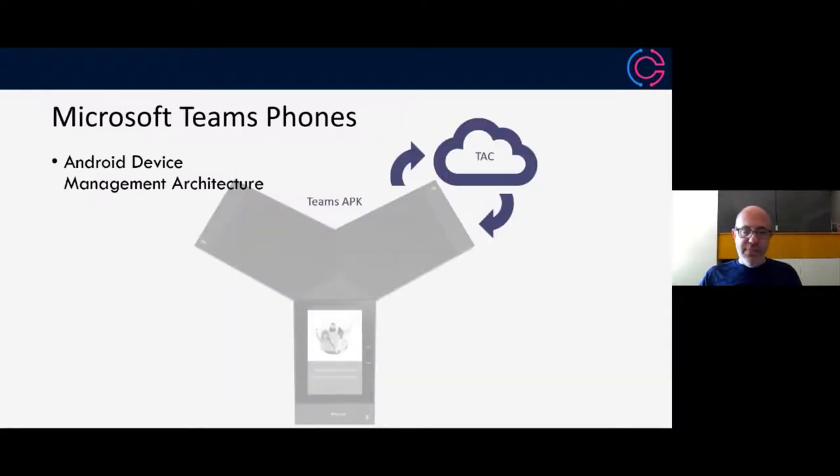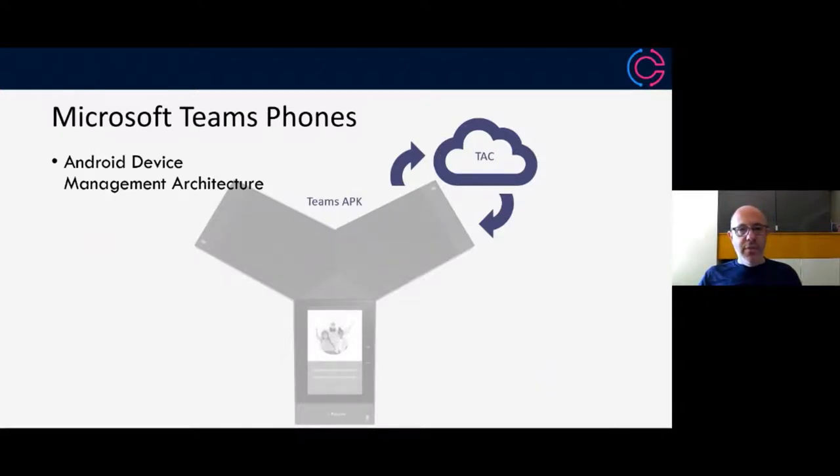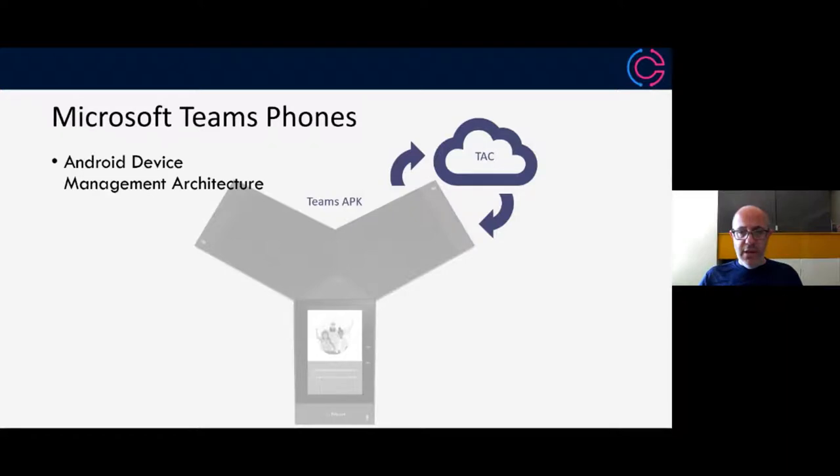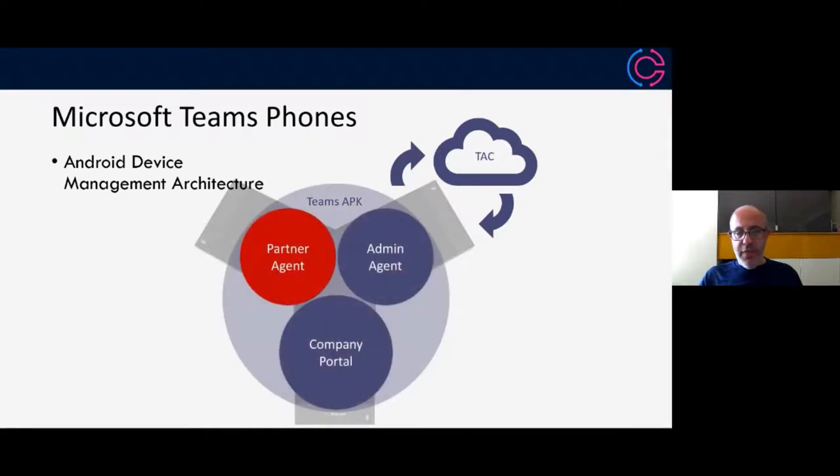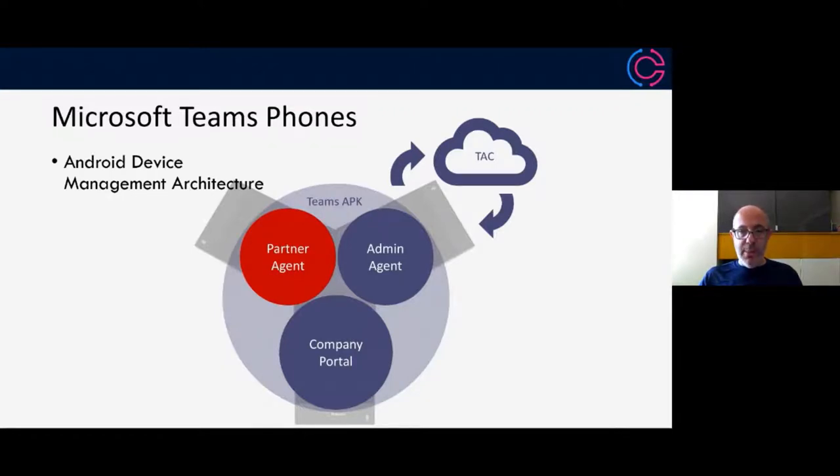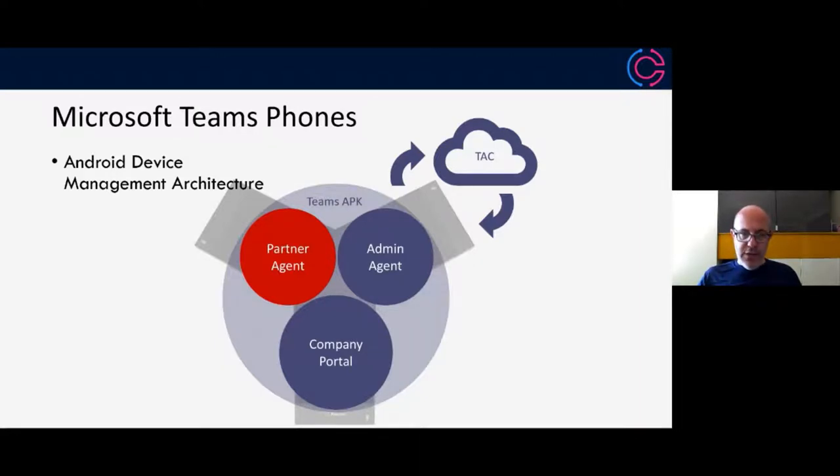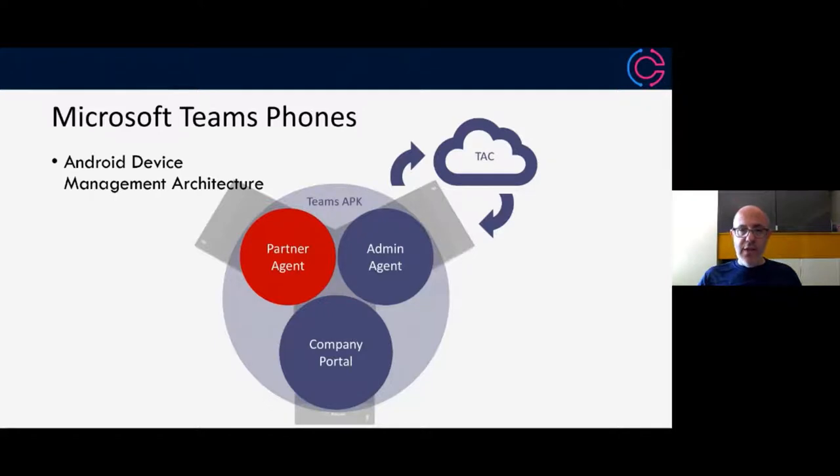Now I'm going to transition onto phones and talk a little bit about the Android device management architecture that not only Poly has on our phones, but also this is the same or very similar architecture that you'd have on other teams devices that are leveraging the Android architecture. I'm just going to build this out here.